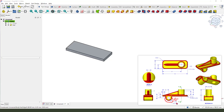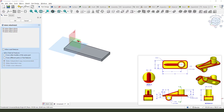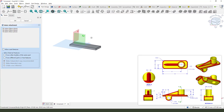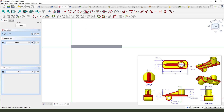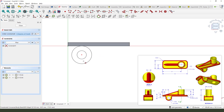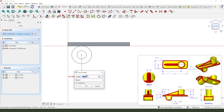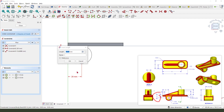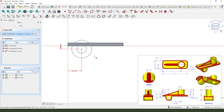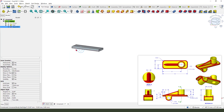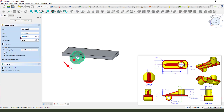Next we need to create this feature. Create a new sketch and select the XZ plane. Create a rectangle, then create two circles and make dimensions: 20 millimeter diameter, and 5 millimeter from the center. That's 10 millimeter from the edge. Close the sketch, pad command, length 30, and make it symmetrical.